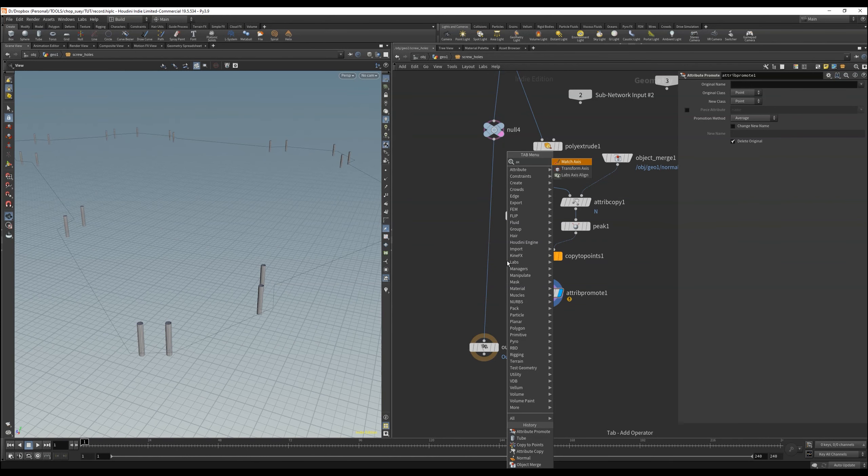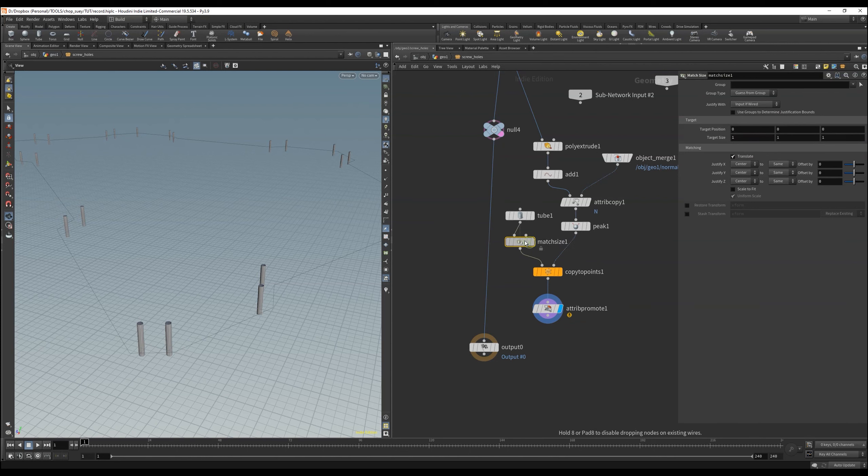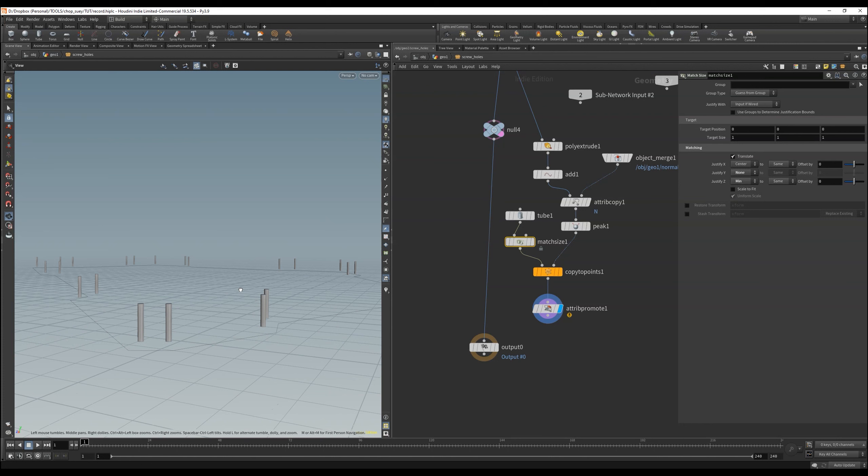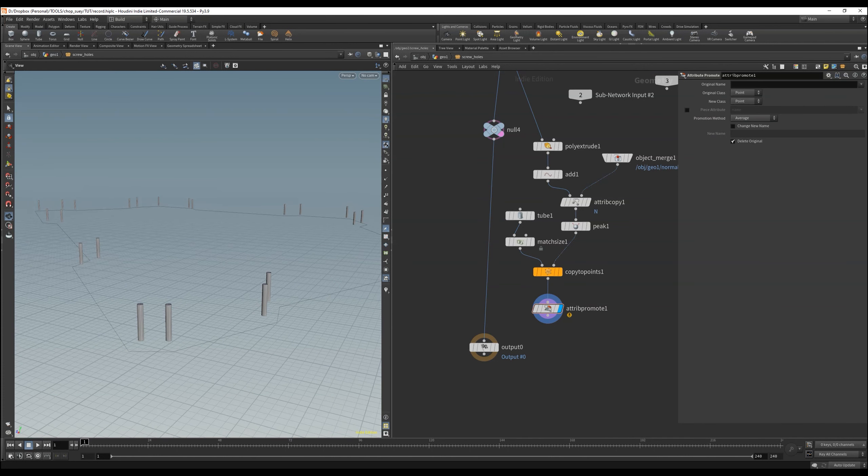Another issue that we will face unfortunately, and I've encountered the problem while working on that project, is when points are too close to each other. Then the tubes are intersecting, and the boolean node will not work very well, or don't work at all.